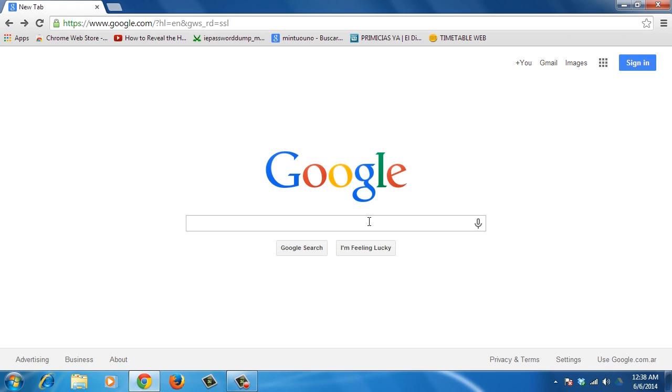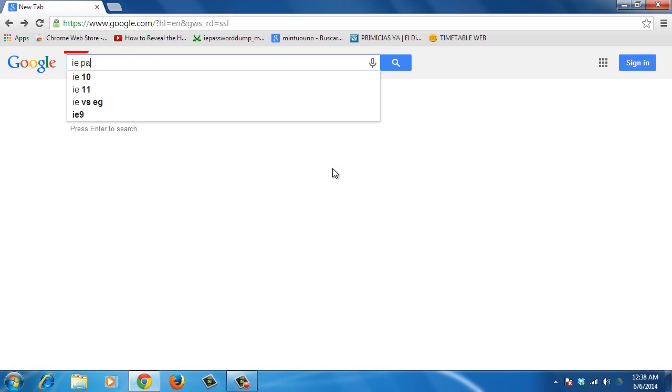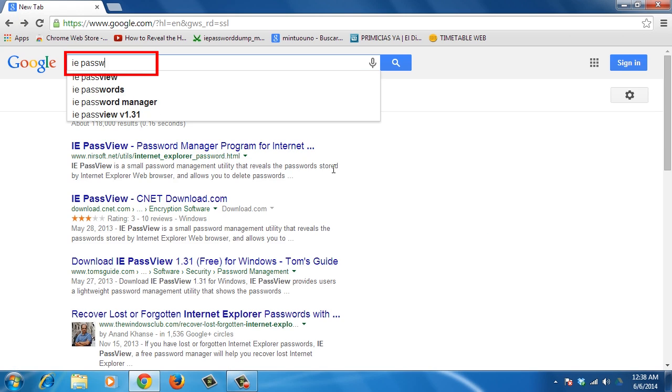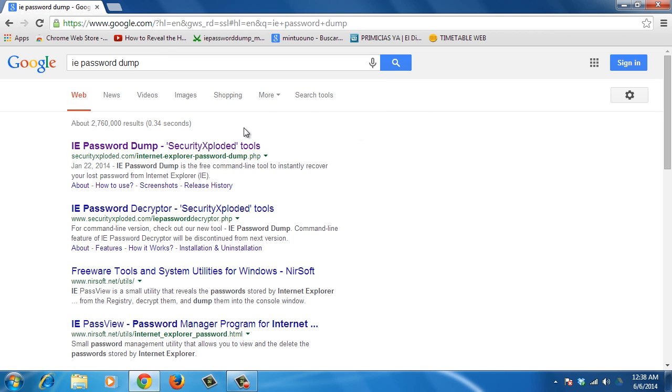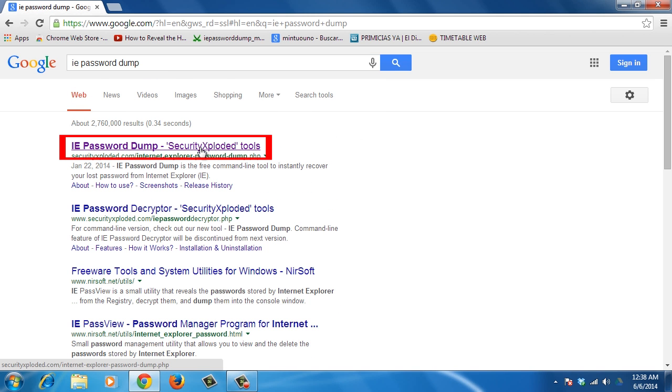First, open your browser and type in the search bar, IE Password Dump. Click on the first link that says Security Exploded Tools.